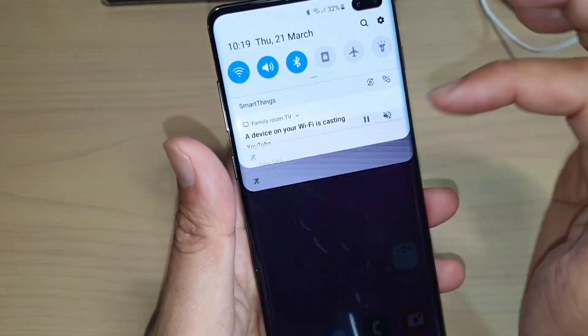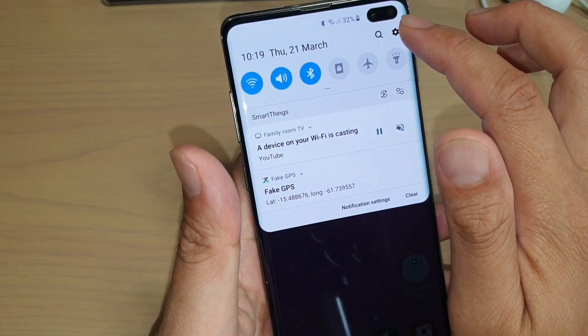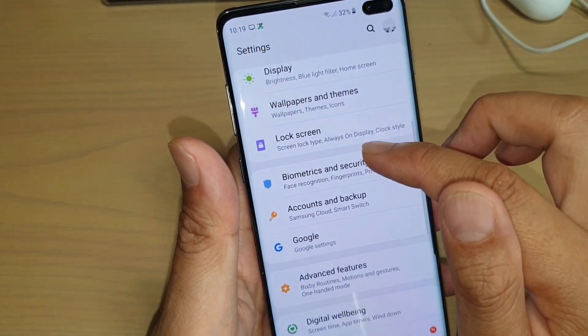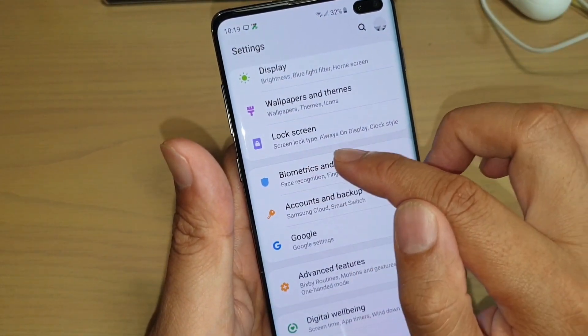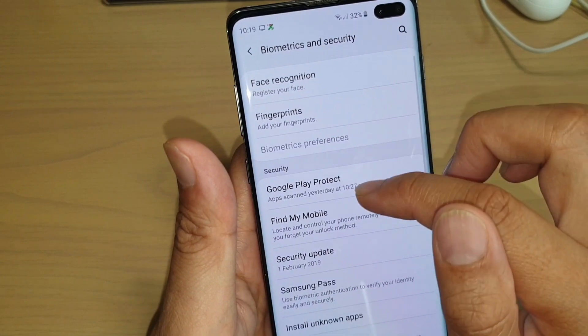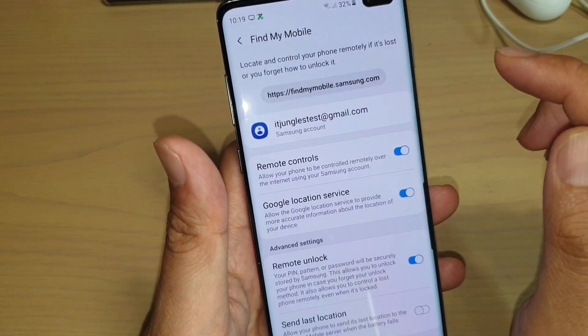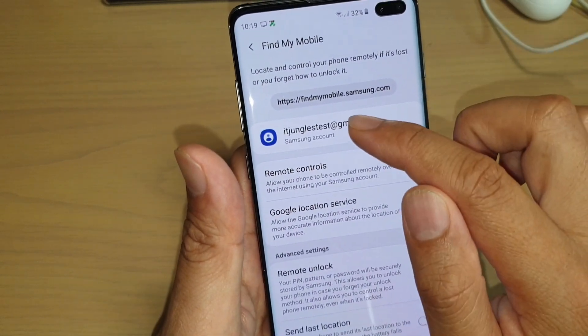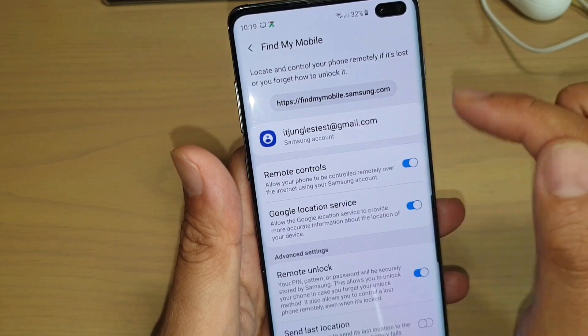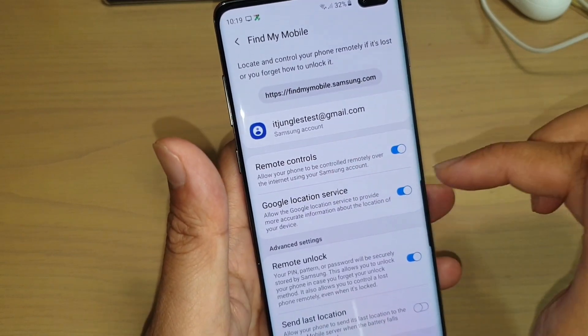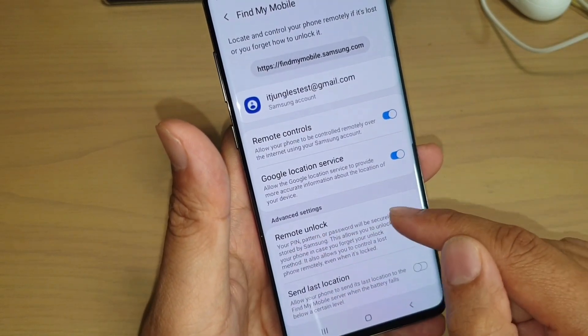So you can see here if I swipe down and I tap on settings and in settings if I tap on biometrics and security and if I go to find my mobile, you can see I have already signed in with my Samsung account and it allows remote controls and remote unlock.